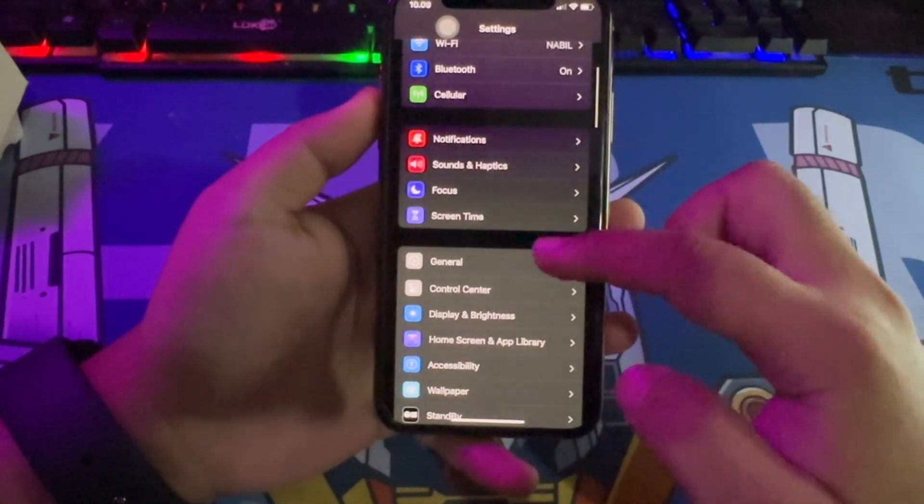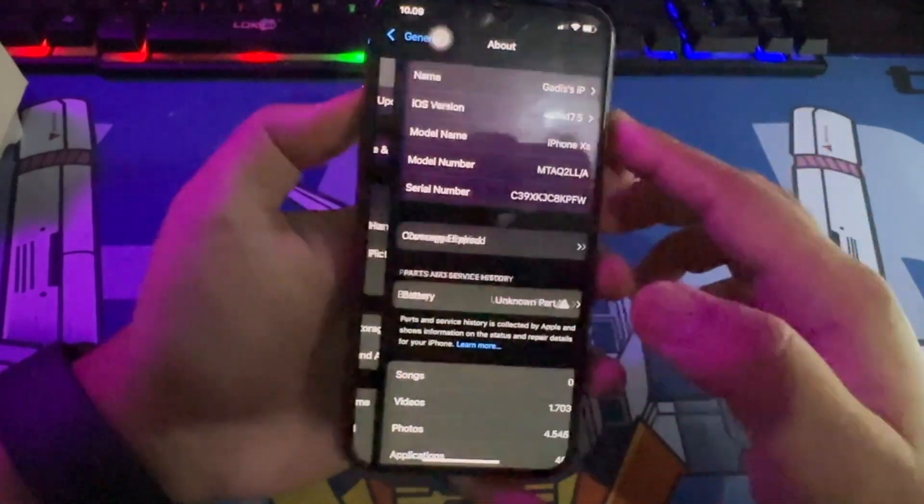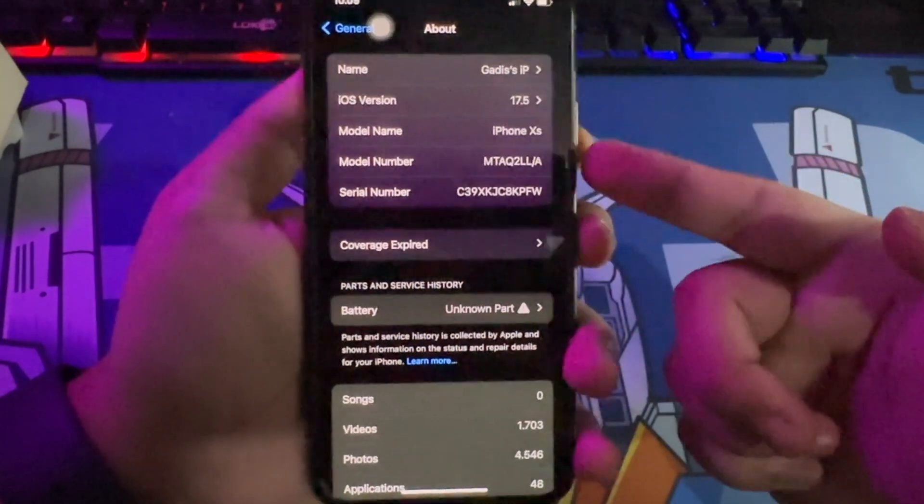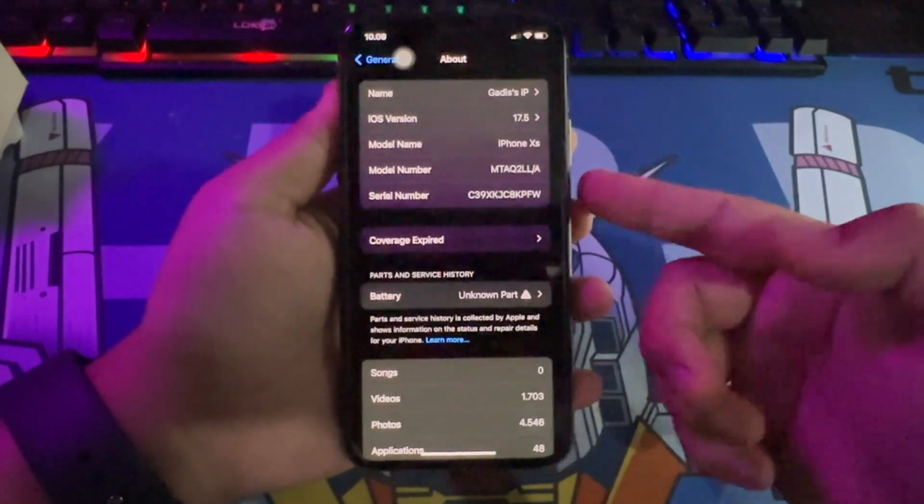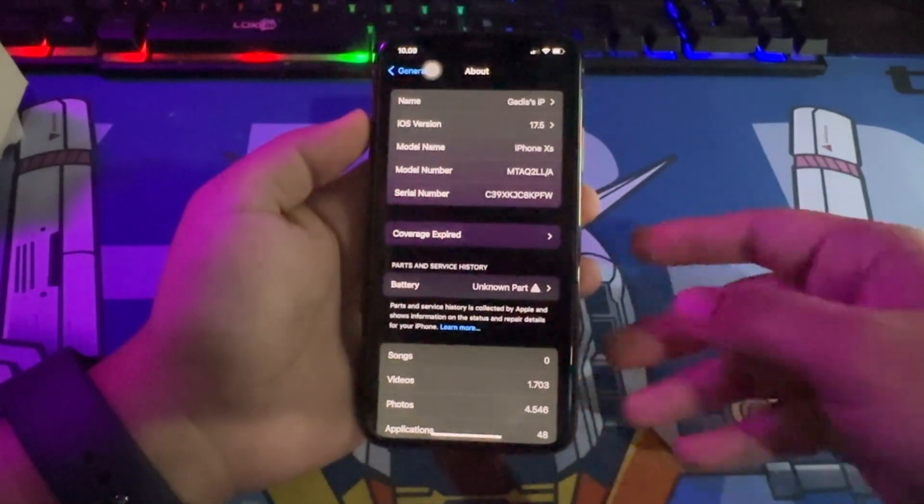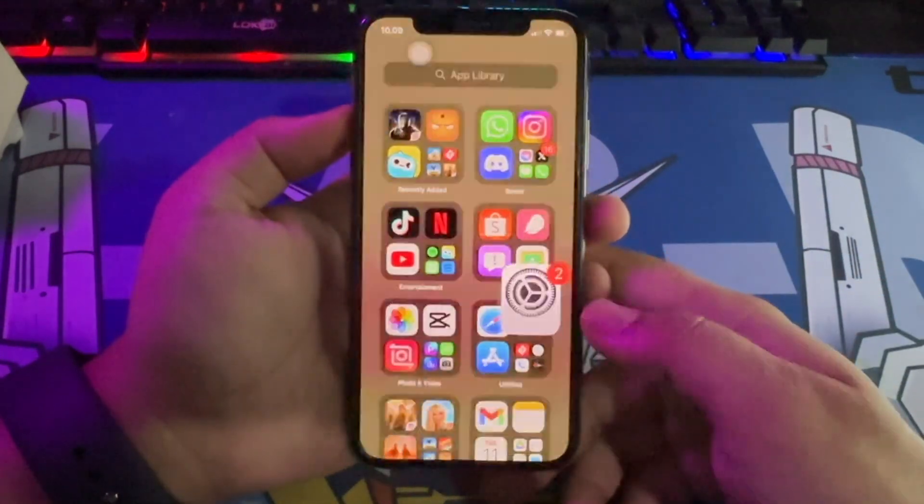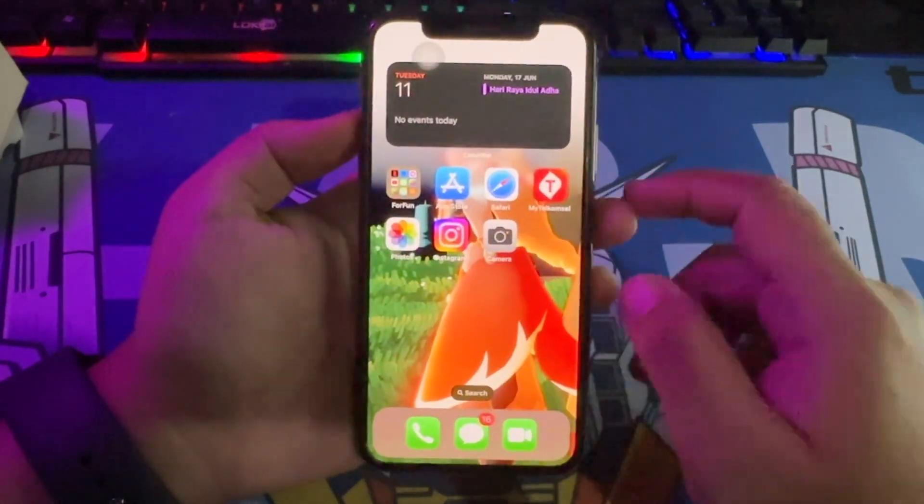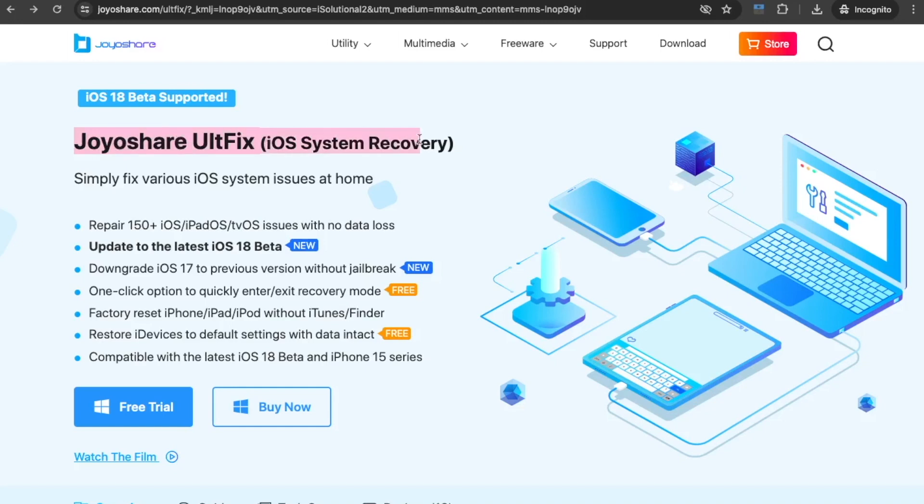Use JoyoShare UltFix iOS Downgrade Tool to downgrade your iOS version efficiently. Maybe you can update your iPhone again when this new version is publicly available and explore features without glitches. Now, you can use your iPhone like usual without any iOS bugs. Thanks for watching this video.